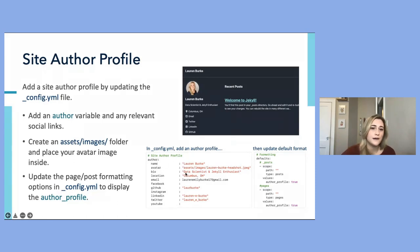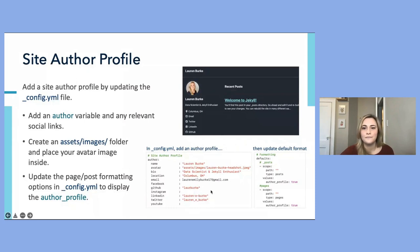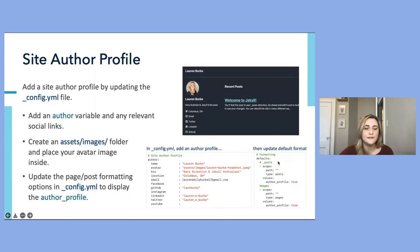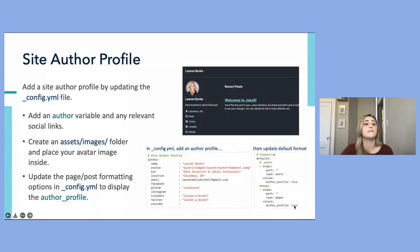You can add a short bio, your location, your email, and any social links that will show up with an icon. To determine where you display the author profile, update the default formatting settings in the config file. I've set the default formatting settings to show the author profile on every post as well as every page.